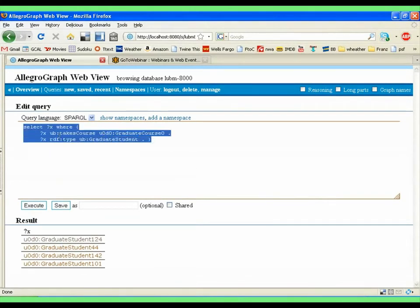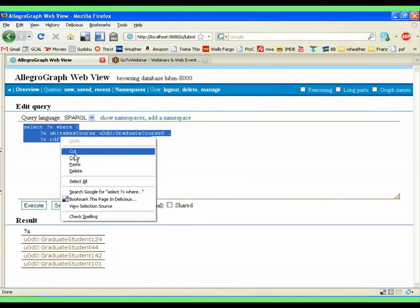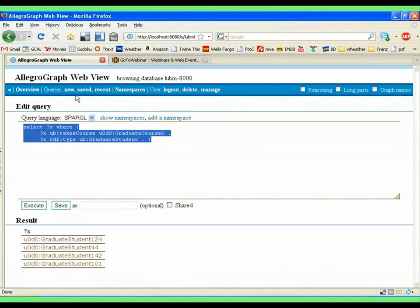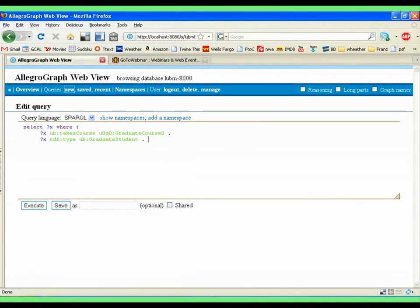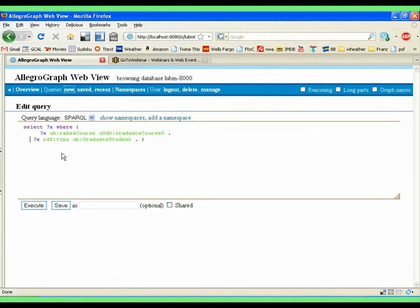Let me do this for a new query, otherwise you won't believe me. So I will say new, and one of the cool things about this web browser is that it does parentheses matching. And so what you see here is it will match and do the indentation right.